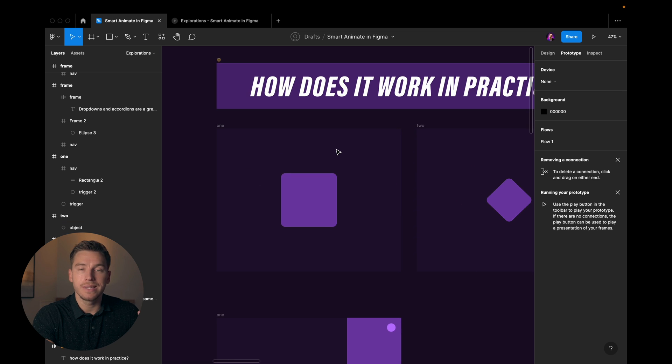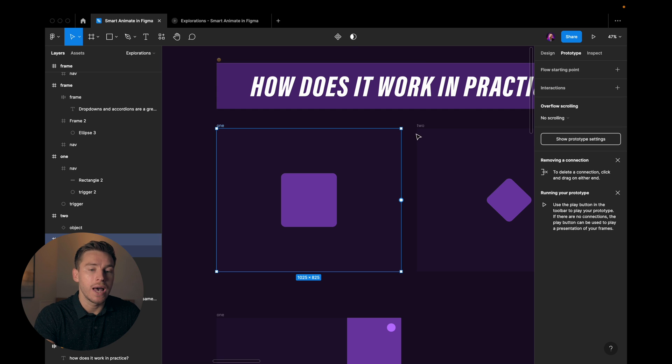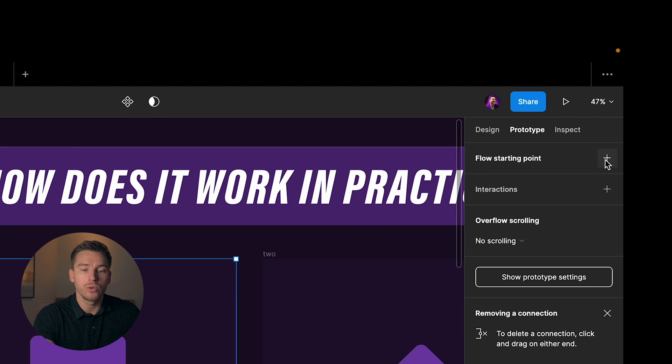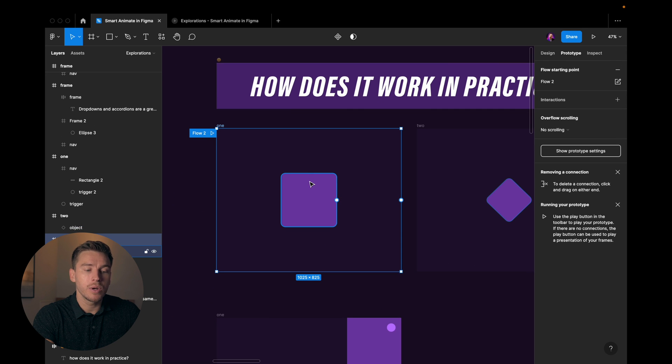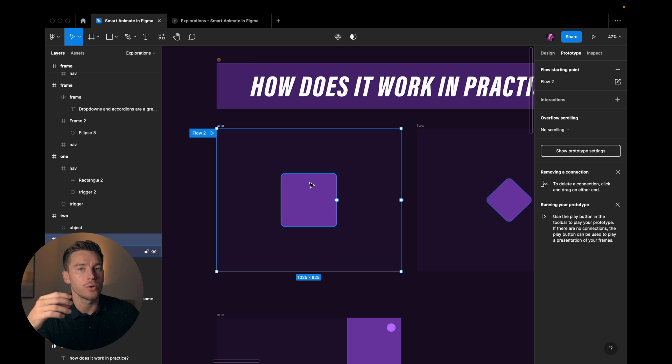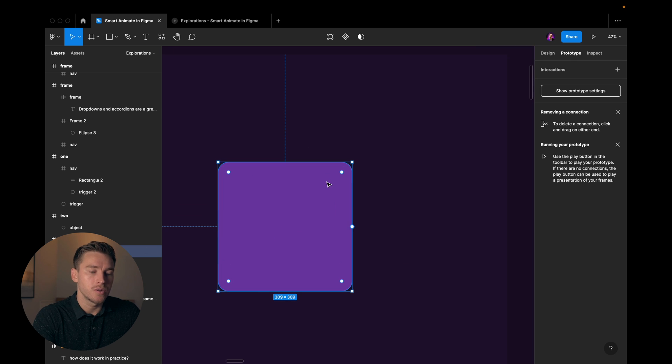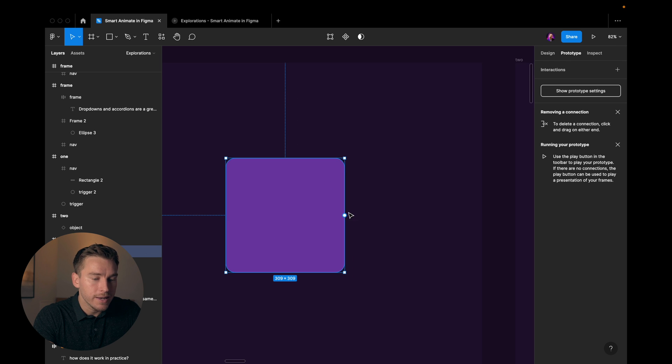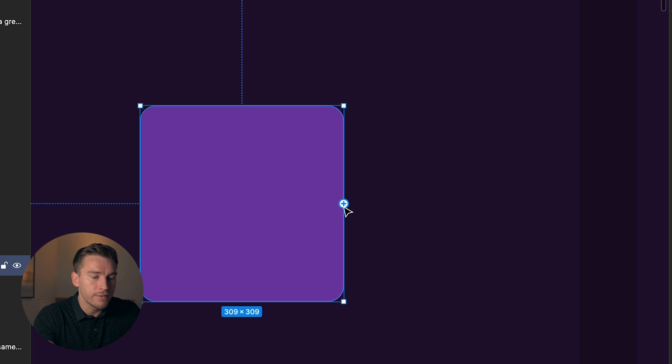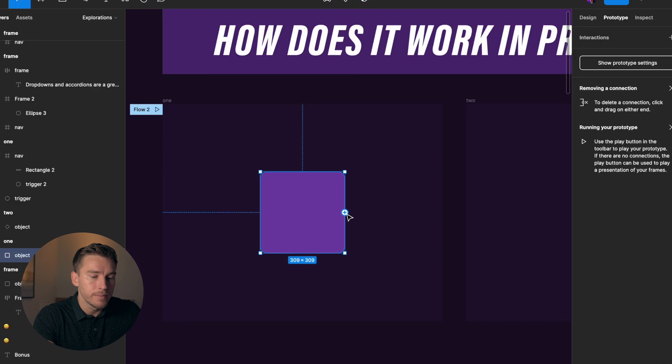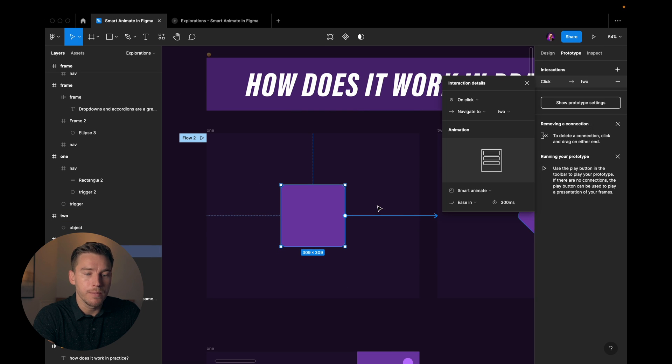So the second thing apart from duplicating and changing the object is gonna be to add a flow. So I add a flow starting point. Then I'm gonna go to the object where I want to add an interaction. So I want something to happen on click and a click on this object. So I'm gonna go to this object. I can see this little circle with a plus in it. If I hover it I'll take that, press it, drag it to the next frame.